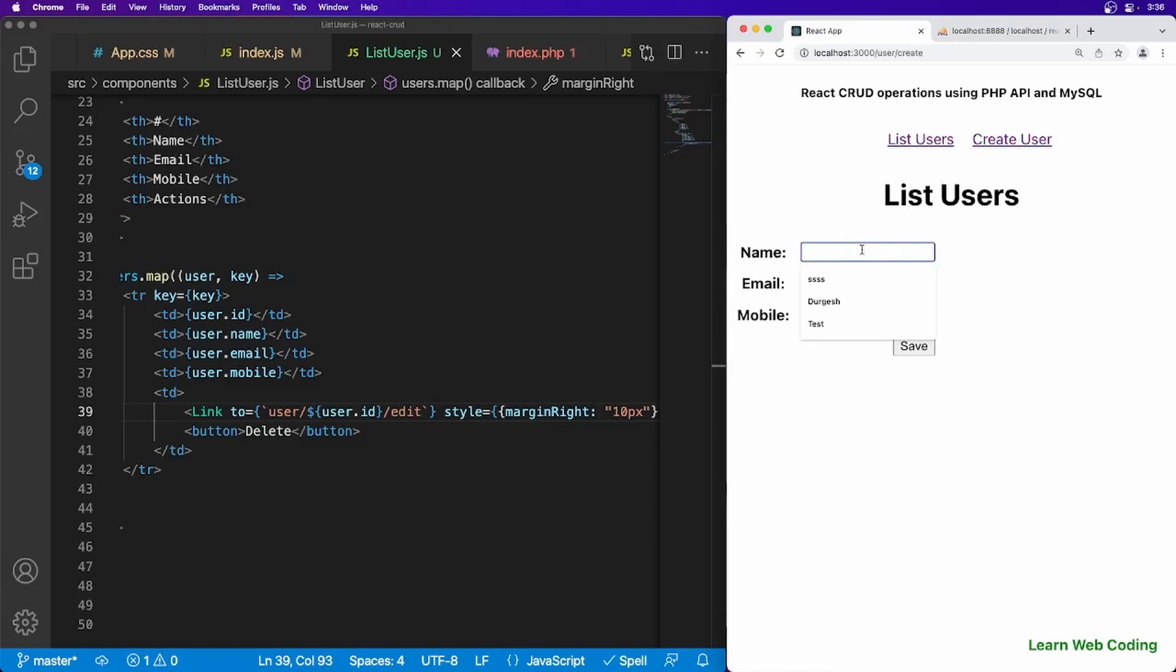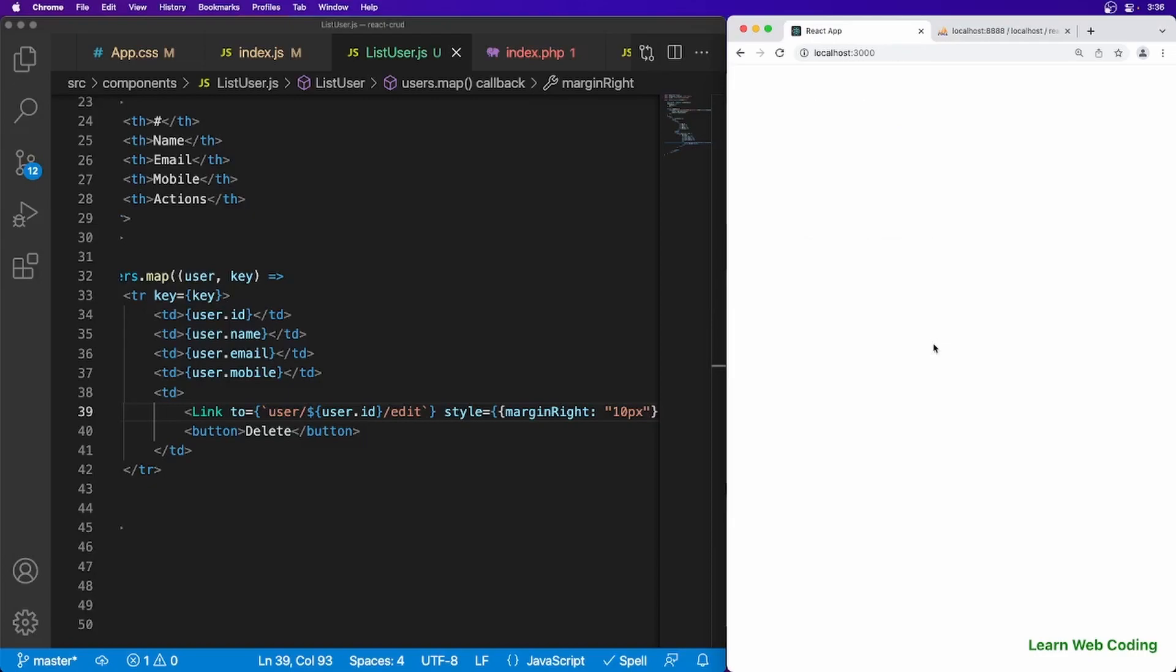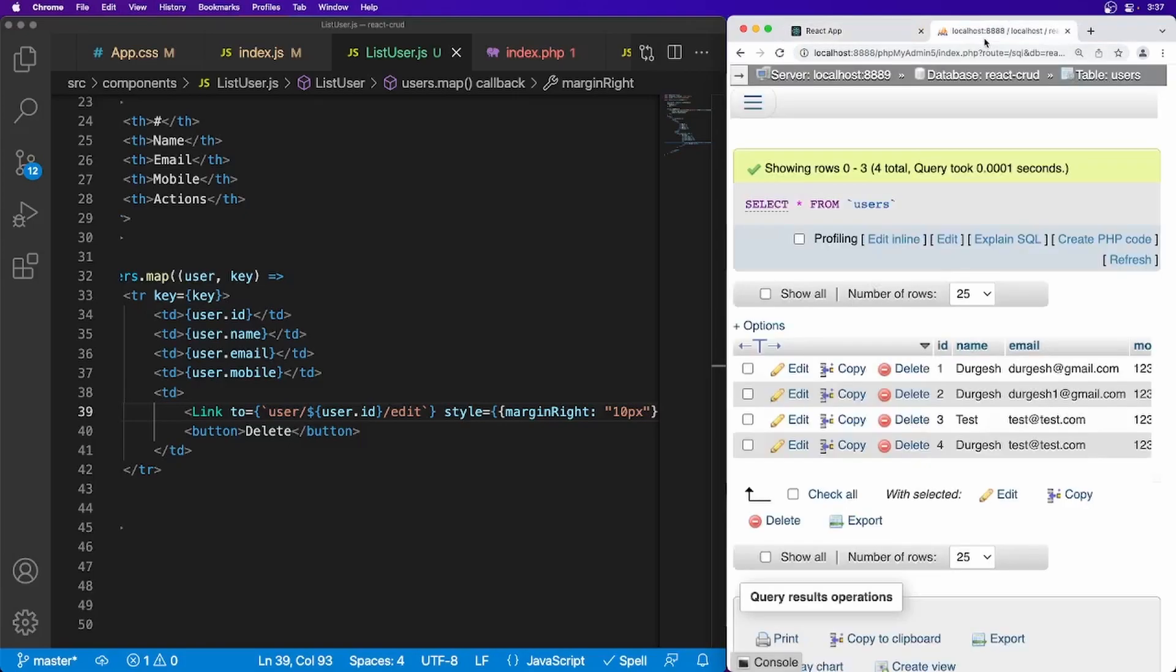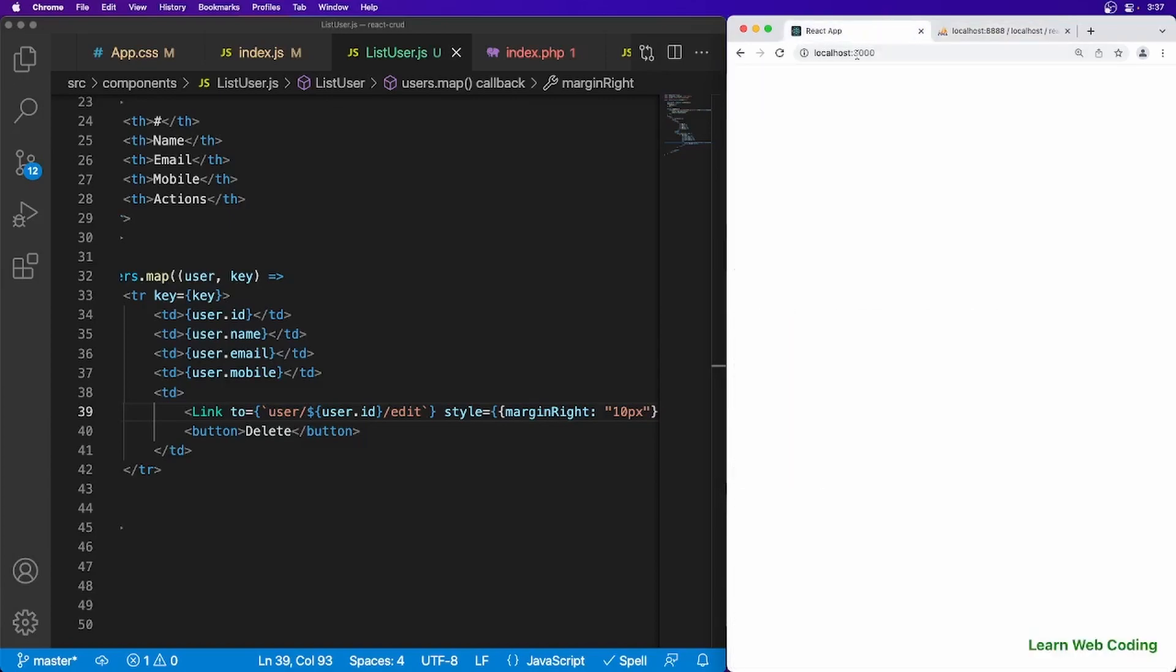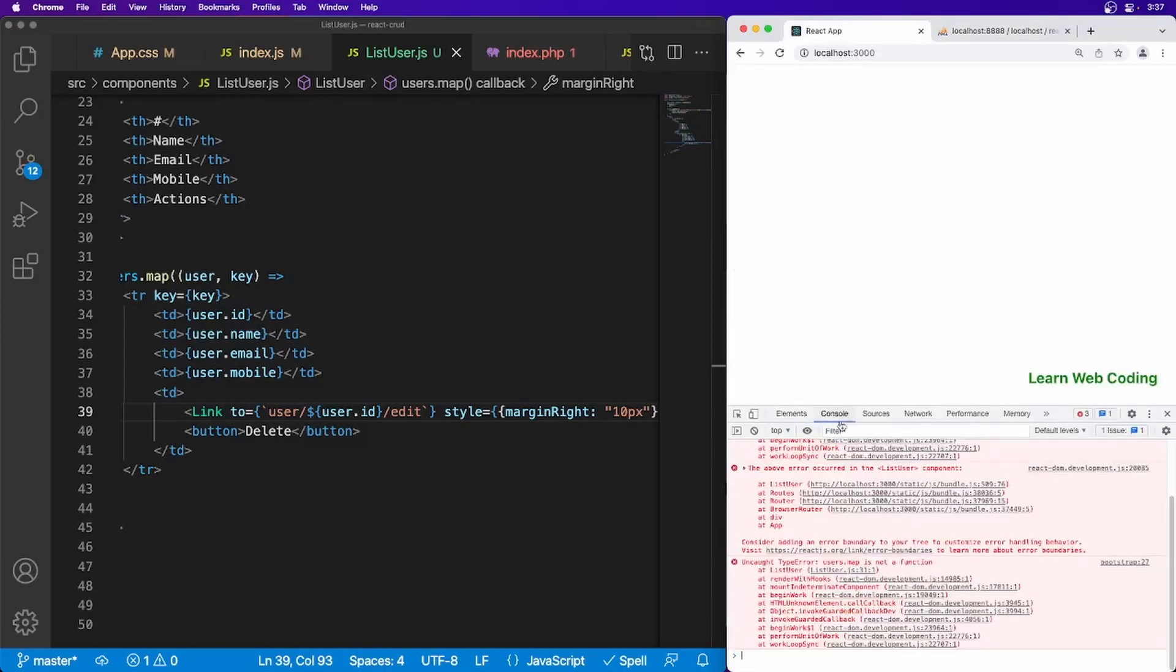Create, if you go to the create and say test 5, test 5, and same number, save button. It have created the data. I think we got some error here. Let's refresh the page. Here should be one more record, fifth one, and I think we're getting some error here. Let's see.